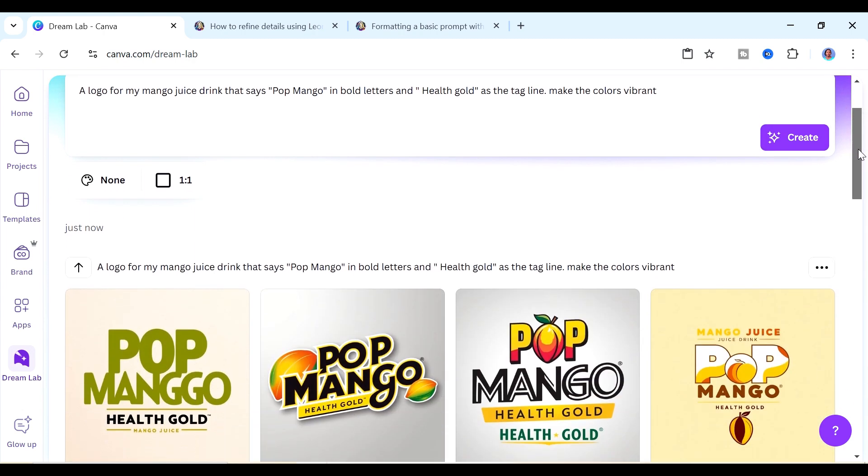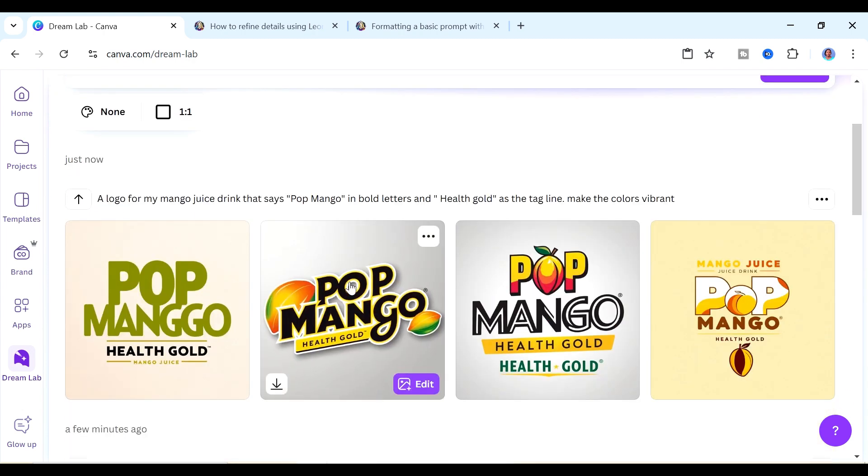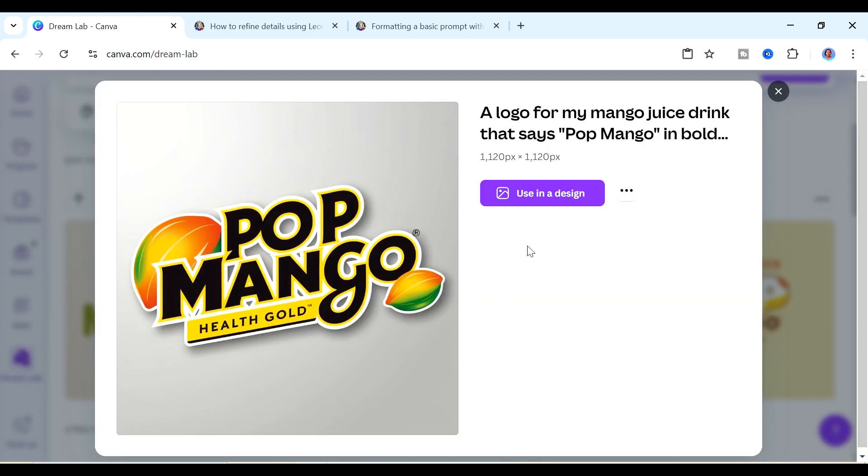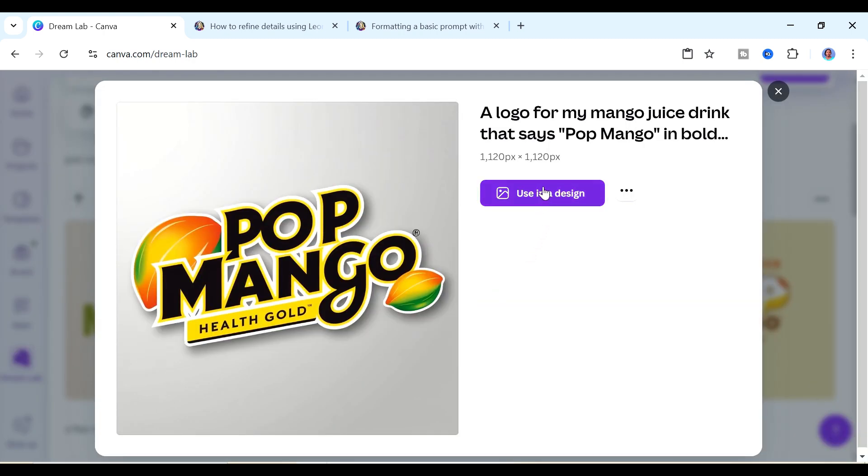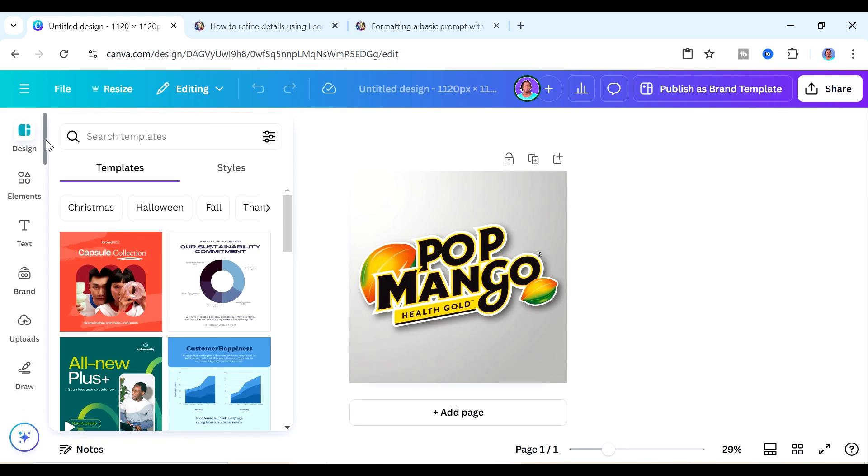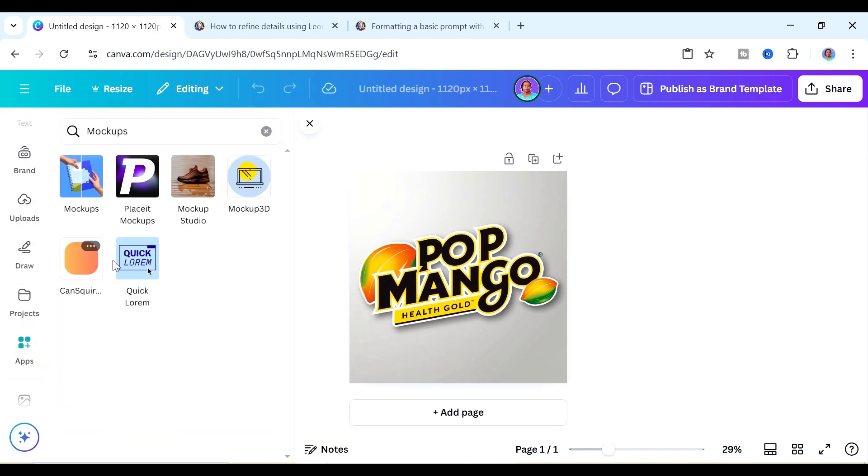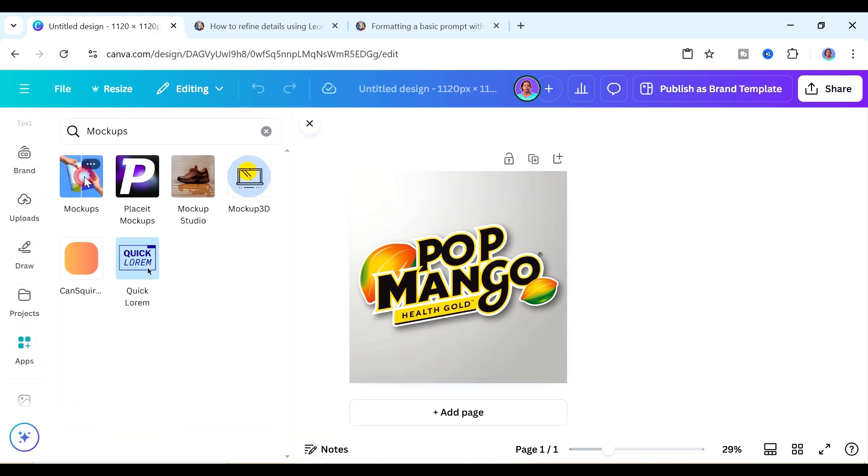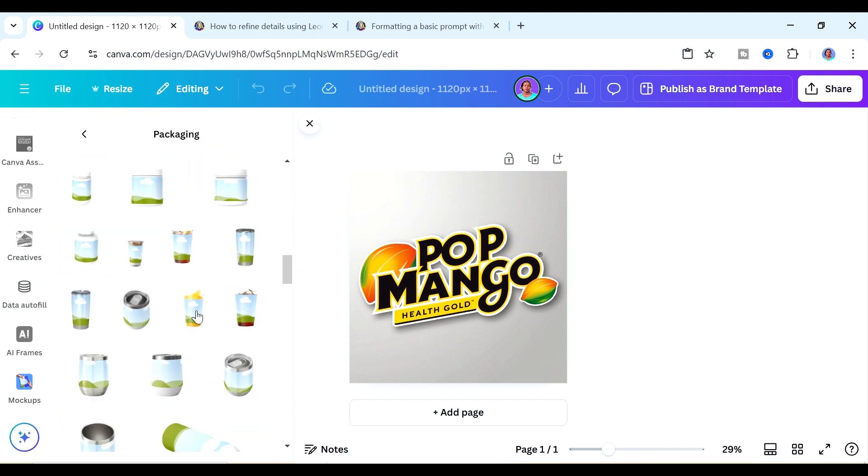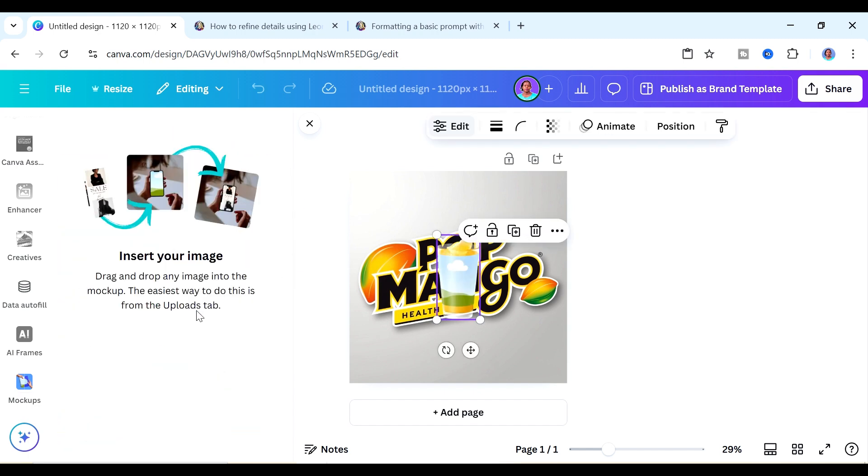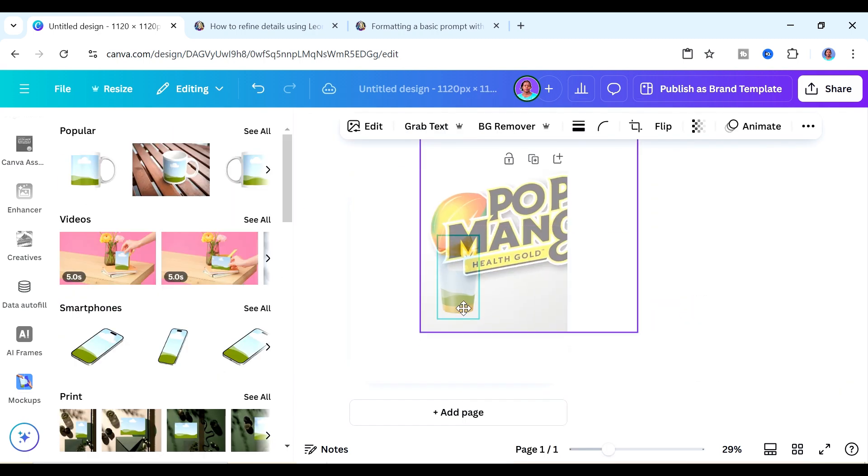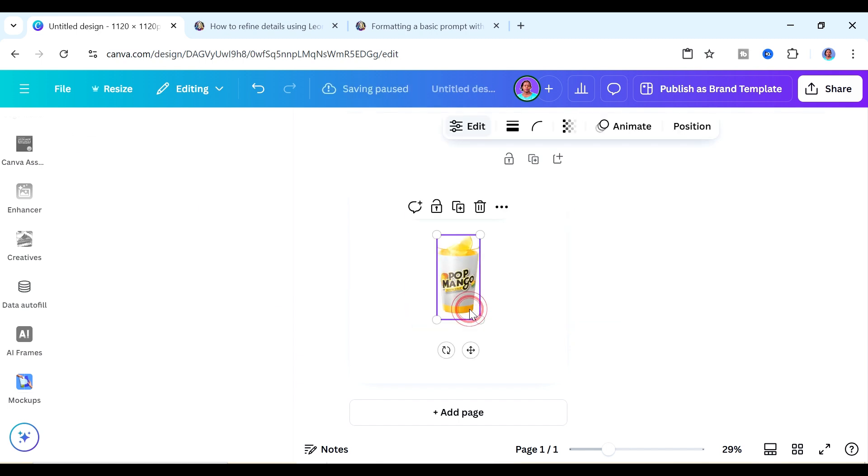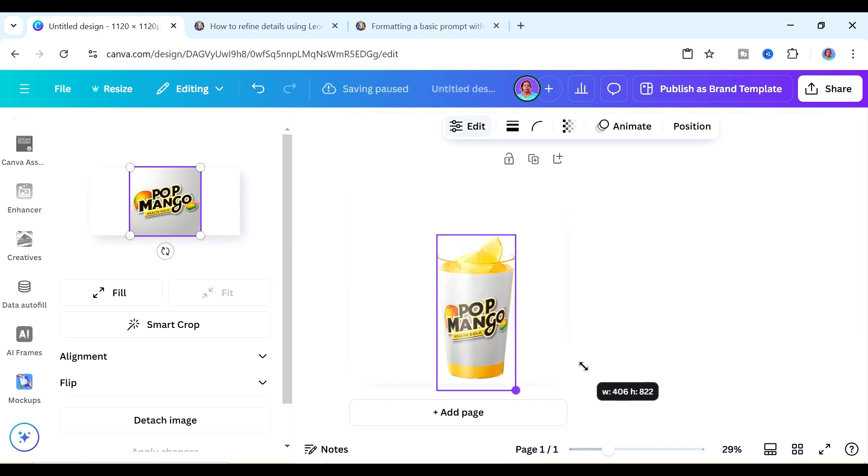We have some really cool logos here. I like the second one. Let me show you how you can use it within a design again. Just click on it, click on use in design and then this time we're going to search for where it says apps, look for mockups and then we'll use it on one of these packaging mockups here. Send the mockup to the back and now we'll just hover this over our mockup.